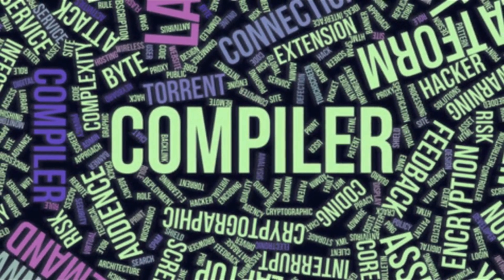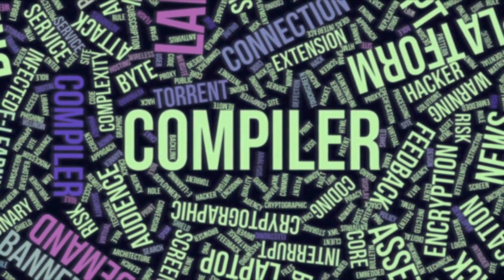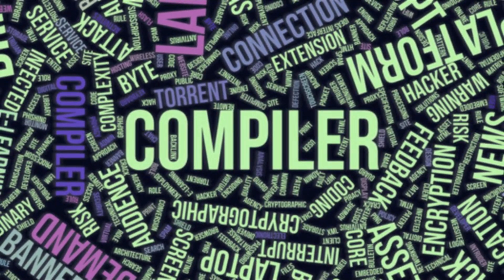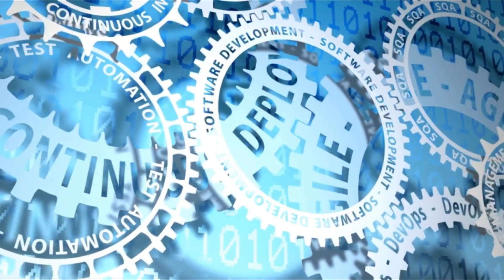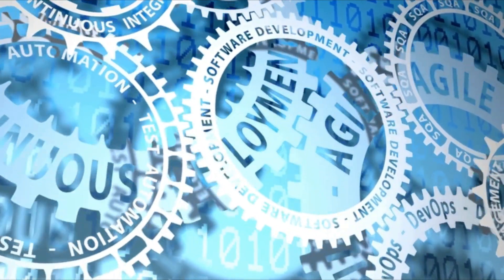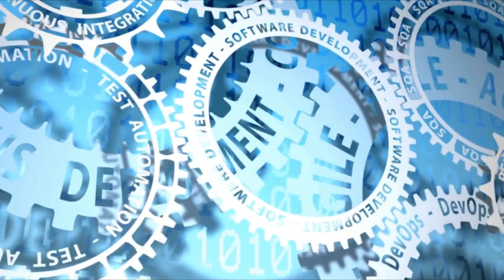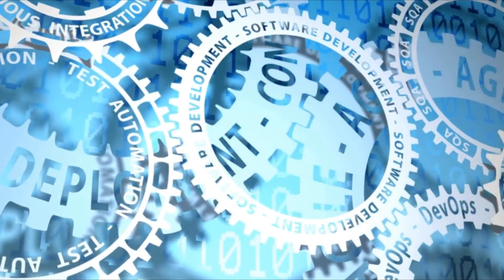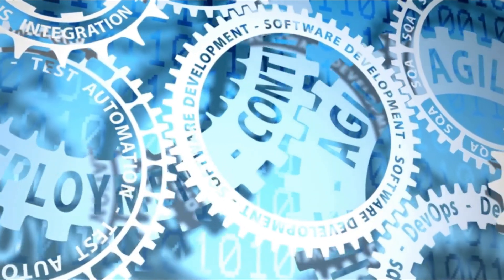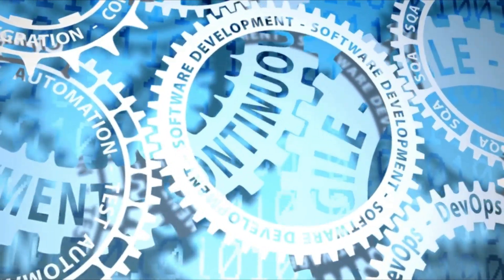Have you ever heard of compilers? They are essential tools used in software development that most people have heard of but may not fully understand. Today I'm going to break it down for you in a simple and entertaining way.